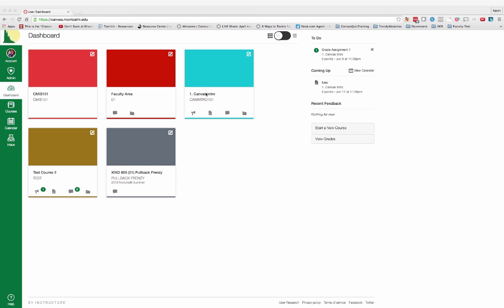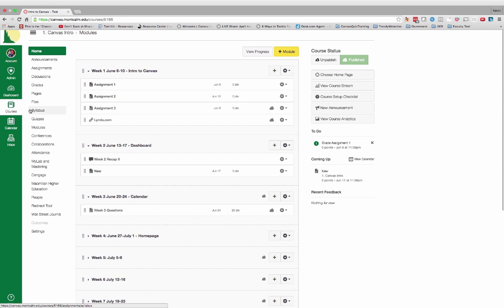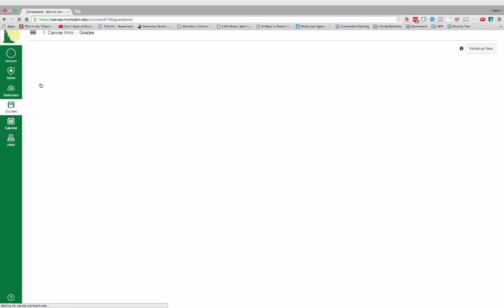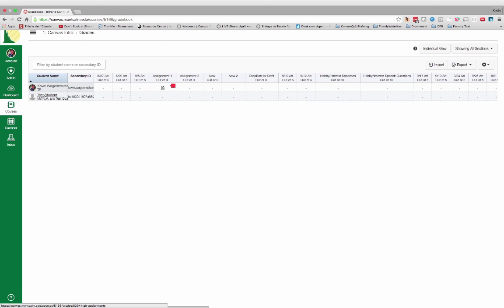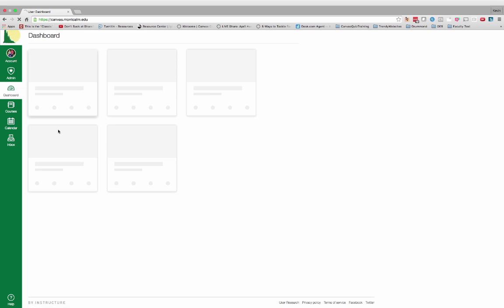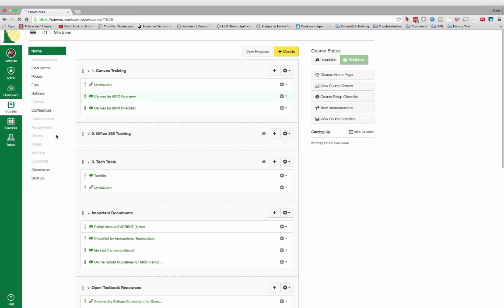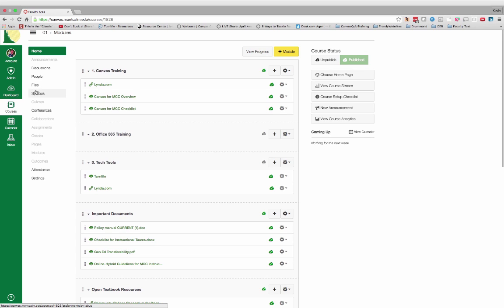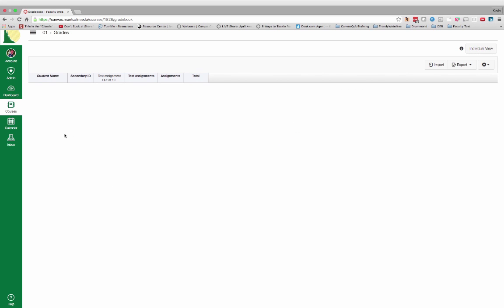If I go to my test course and go to my grades, you'll notice that one of the students I have in here is in fact a test student. And if I back out and go to the faculty resource course that we have set up and go to my grade book, you will notice that there is not currently a test student listed in that course.